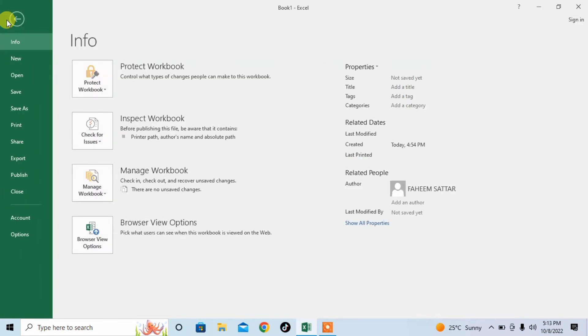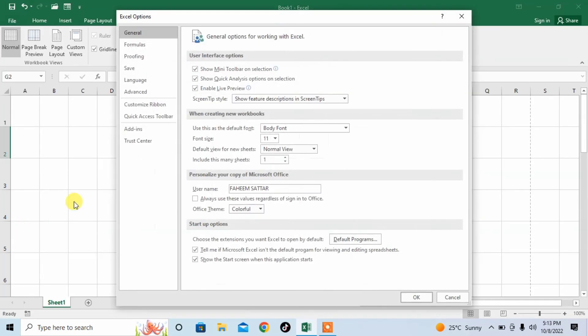Click on File. Then, click on Options. After that, click on Advanced.